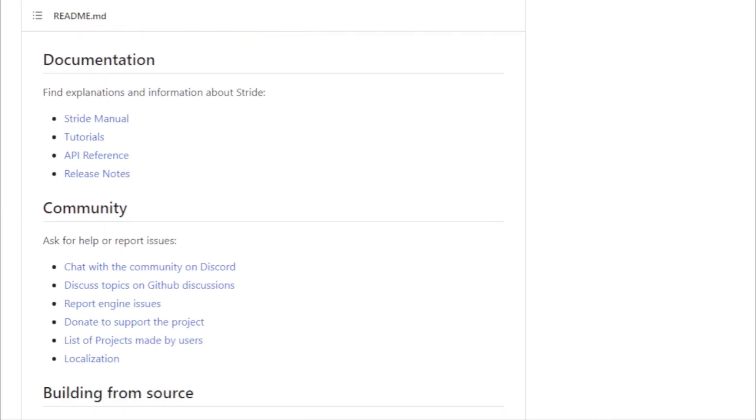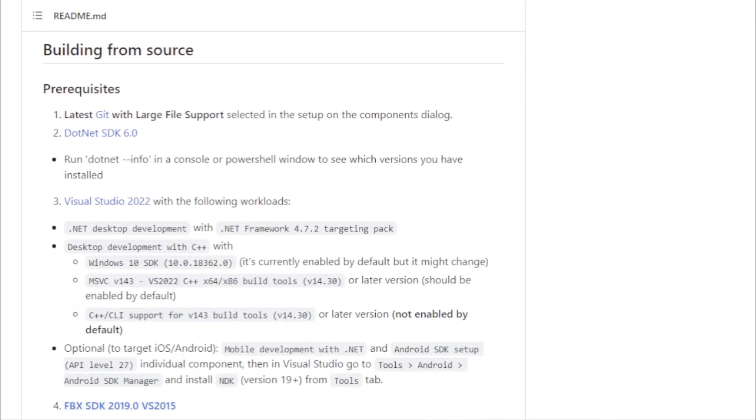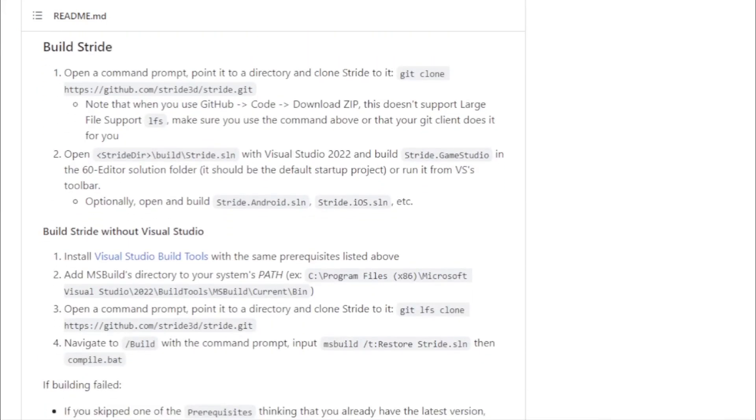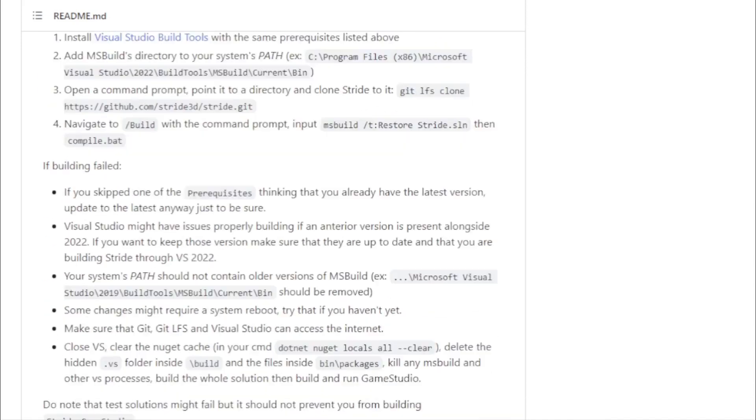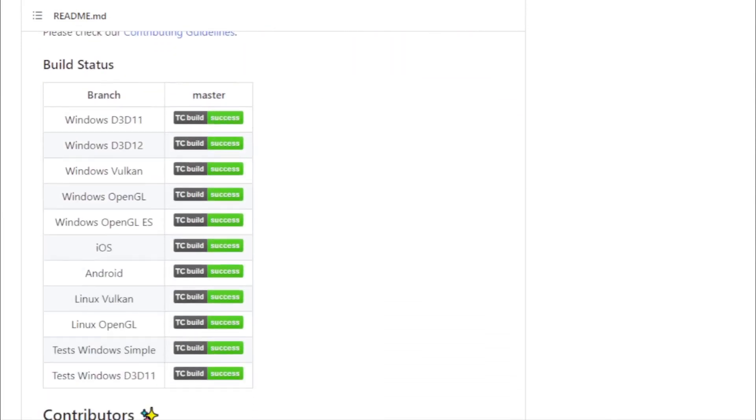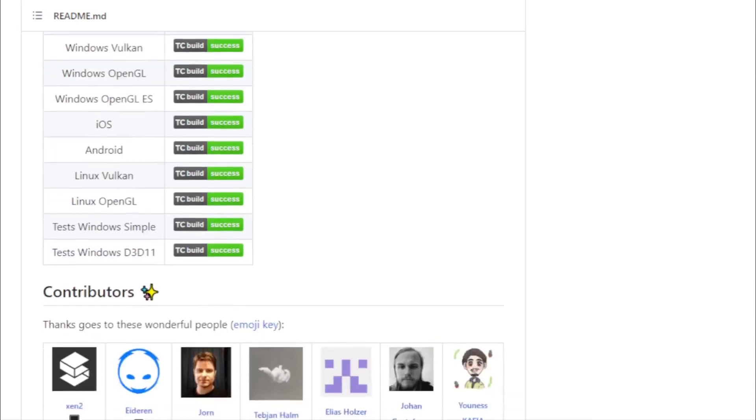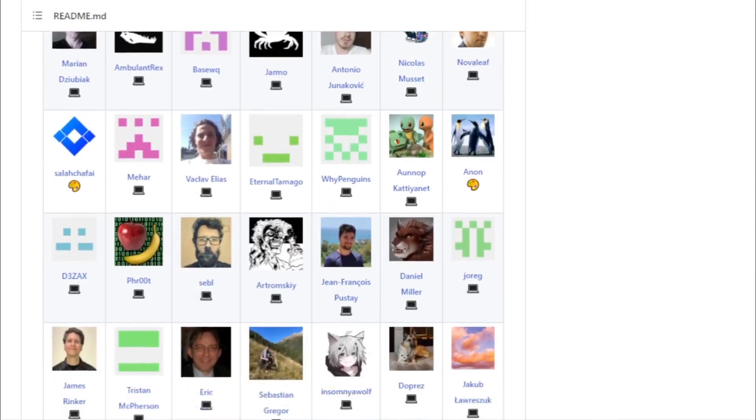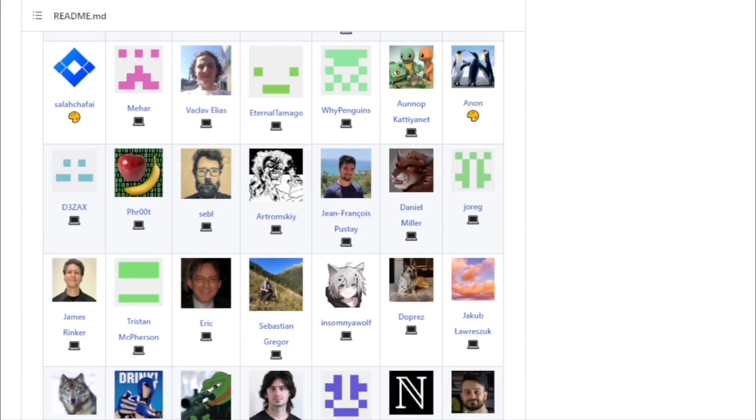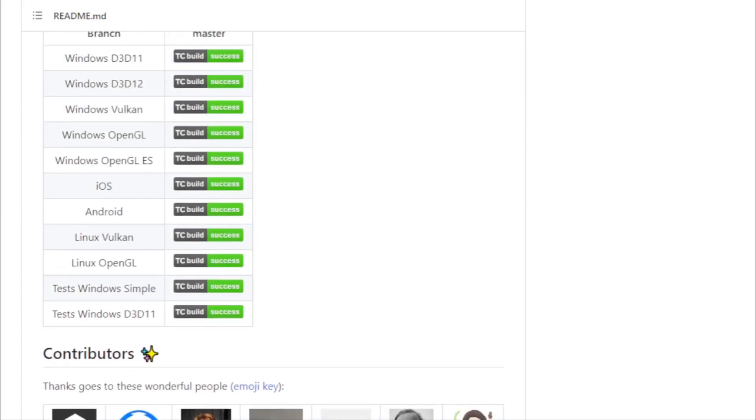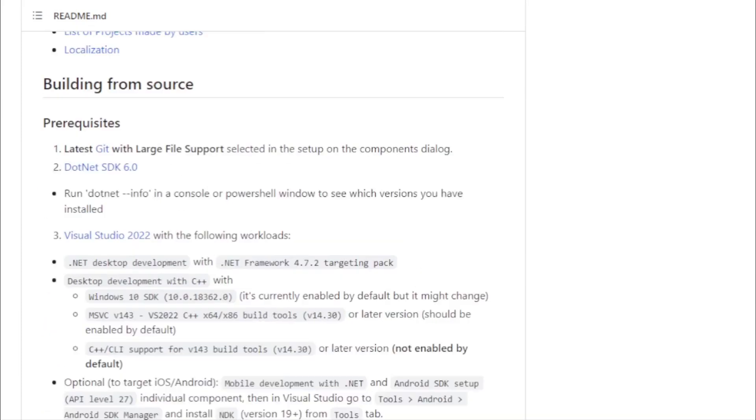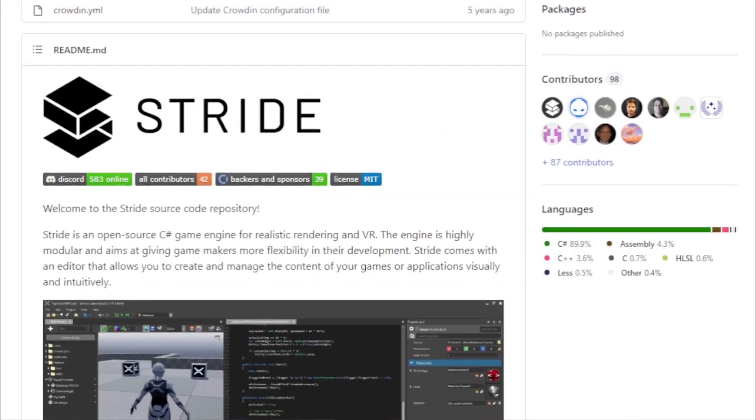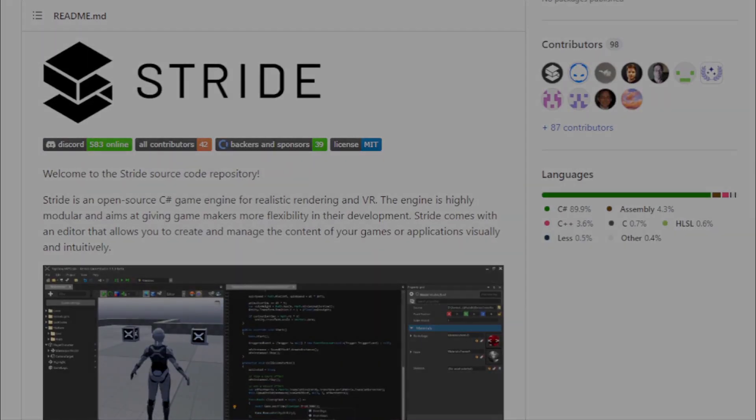Developers can contribute to the engine, shape its future, and ensure that it remains at the forefront of game development. For those looking to dive into Stride, the engine offers a wealth of resources. From comprehensive documentation to an active community forum, developers have everything they need to bring their game development dreams to life. Stride is more than just an engine. It's a movement, championing the cause of open source game development and pushing the boundaries of what's possible.